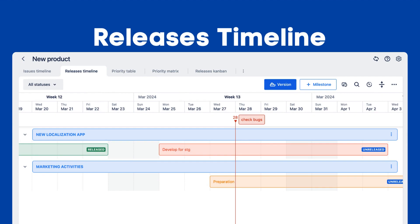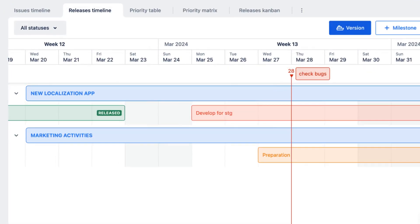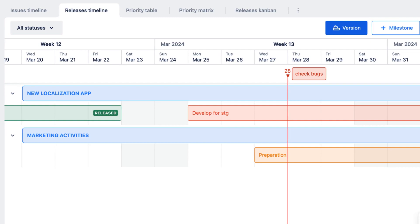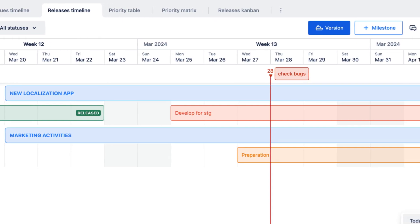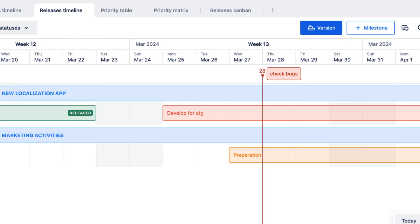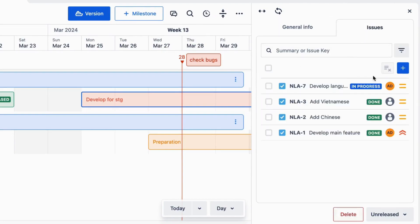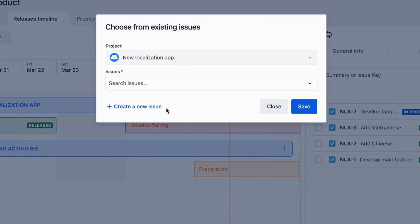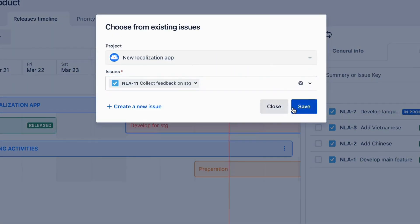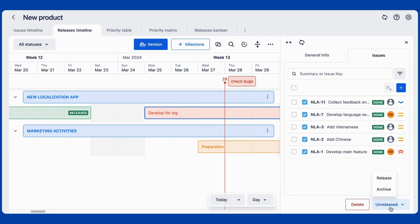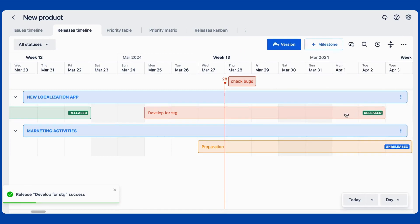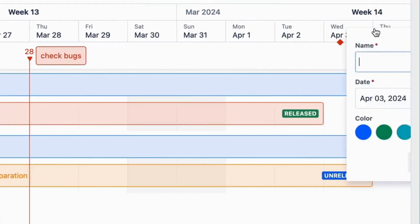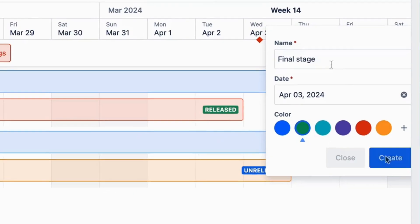As you might have expected, this feature empowers managers to manage version releases of their products in a timeline roadmap. Decide which issues or tasks belong to a version, monitor closely, and set the release to that version when everything is completed. Users can also set milestones on the timeline to mark the important dates in the product development process, all in a portfolio roadmap.